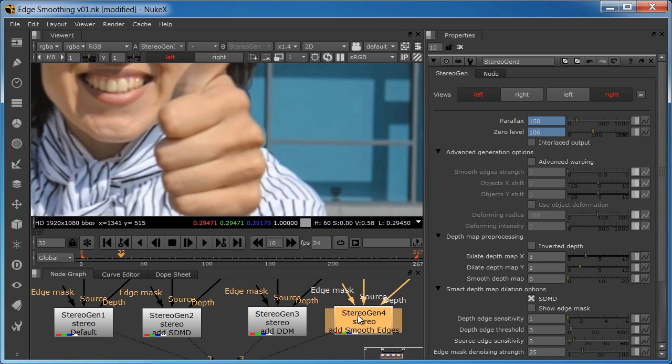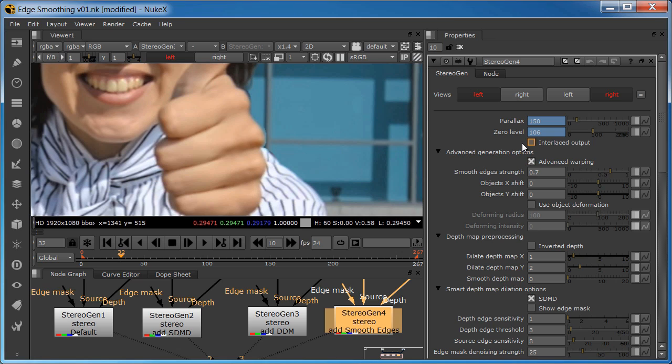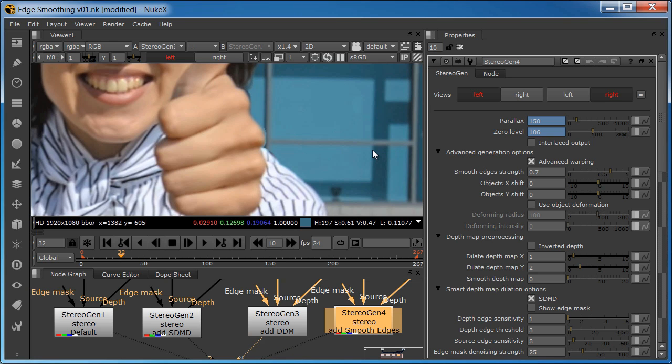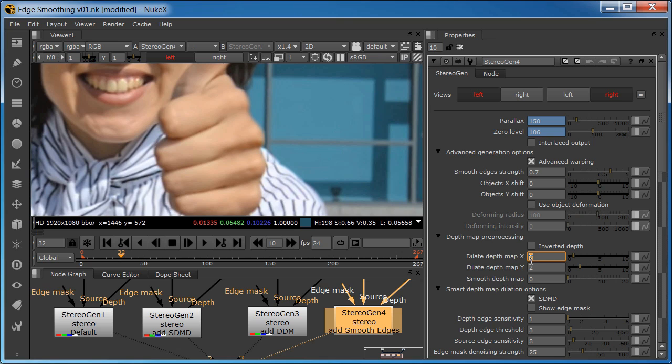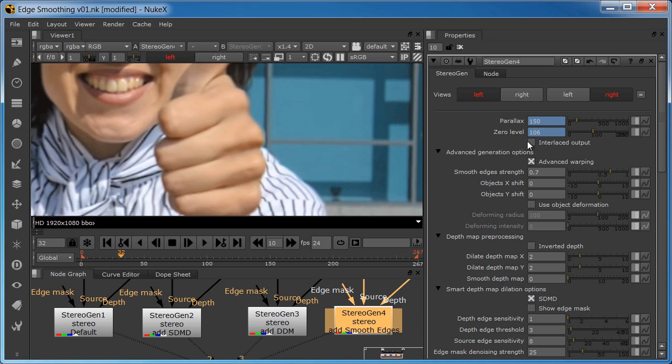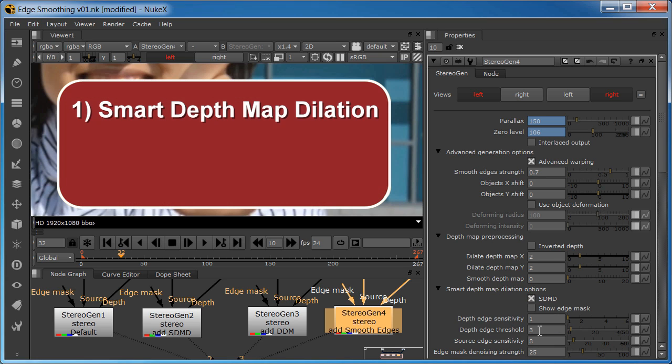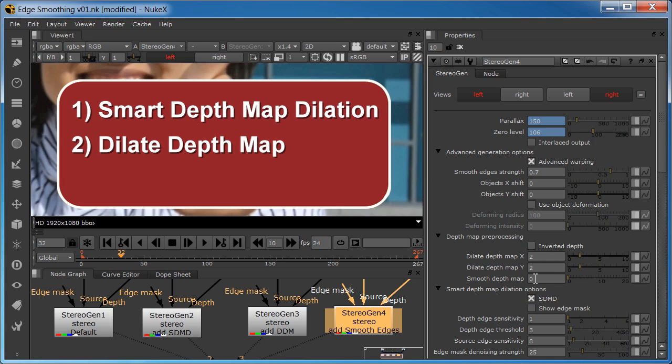We need to enable the smooth edge strength option located here on the stereo gen property panel. The smooth edge strength option affects both views by removing over-sharp edges and reducing the glass dome effect. Once enabled, you can often go back and increase the DDMX value by 1 if needed. So the correct workflow with the stereo gen node after setting the parallax and zero level values is to first dial in the smart depth map dilation, then move on to dilate depth map, then finally the edge smoothing.